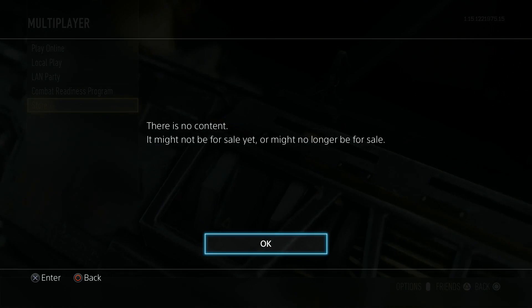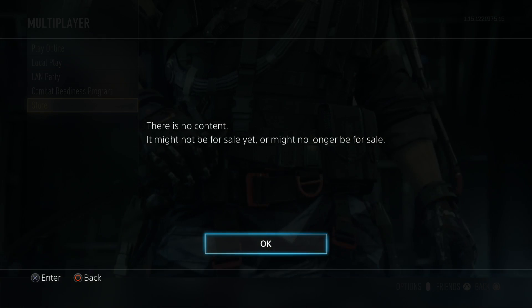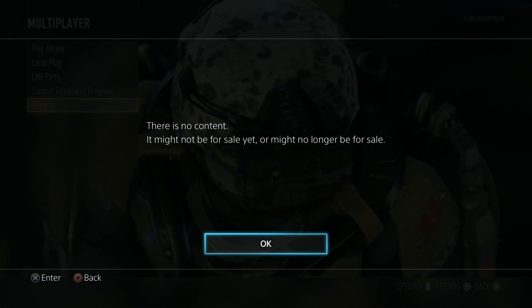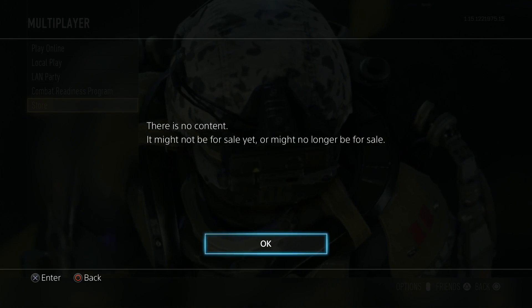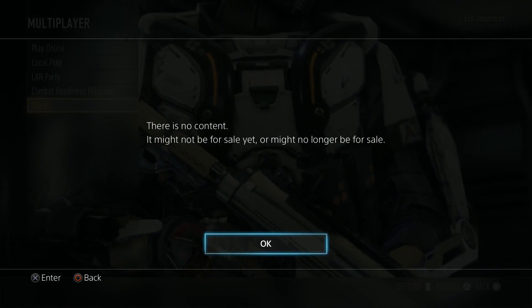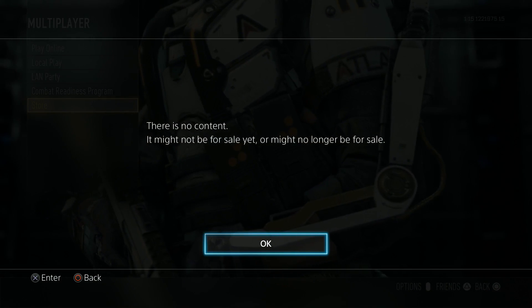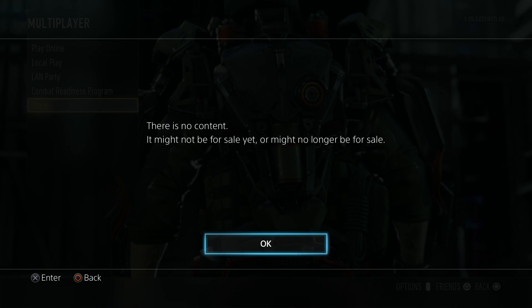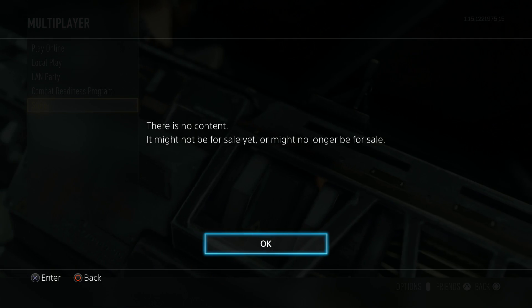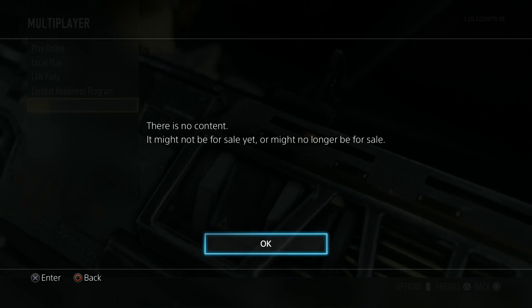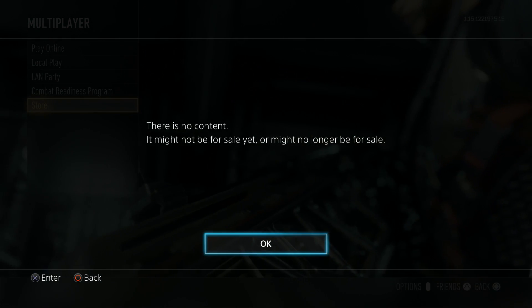Okay, so this is what I am talking about — there is no content. It says it might not be for sale yet, or might no longer be for sale. So what does this error mean?